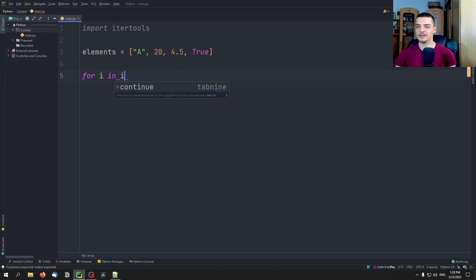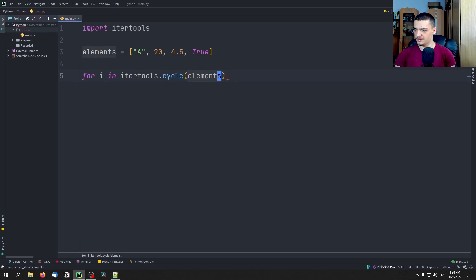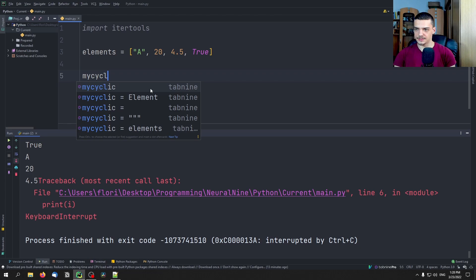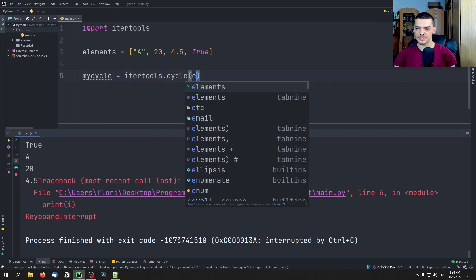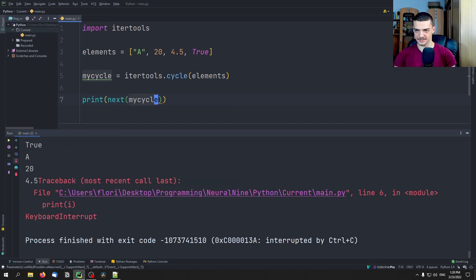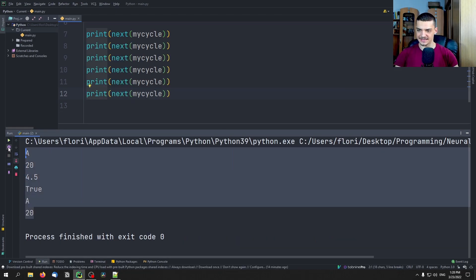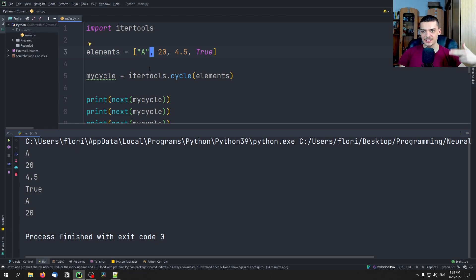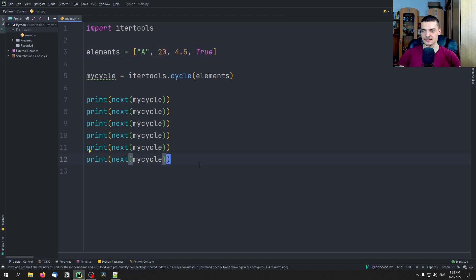The basic idea is to say for i in itertools.cycle(elements), and then print i — and that works. We can also do my_cycle = itertools.cycle(elements), and then print next(my_cycle) to get the next element each time. So we basically go a, 20, 4.5, True, a, 20, 4.5, True, and so on in a cycle. This can be useful when we have elements we want to reiterate and want to go in circles, using next to always get the next element.